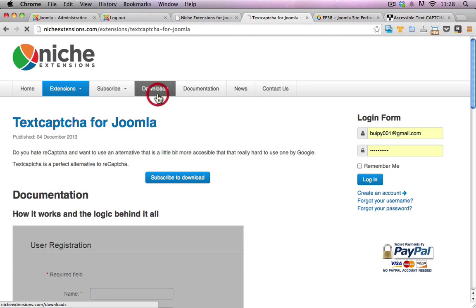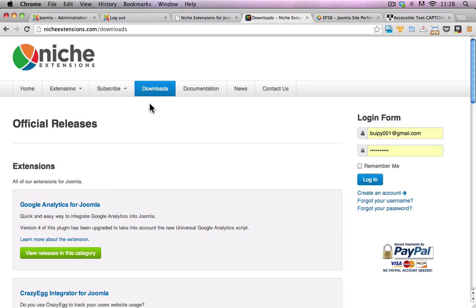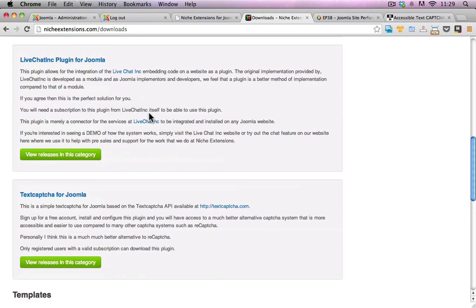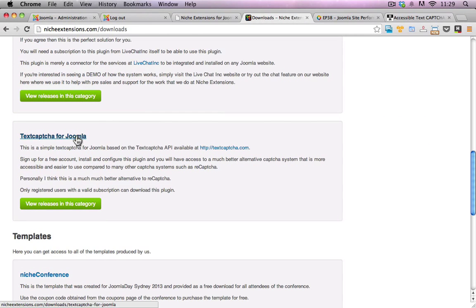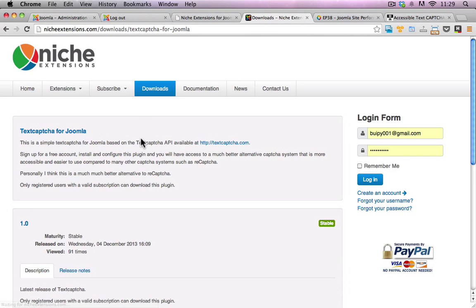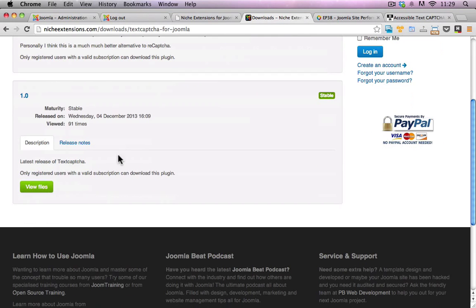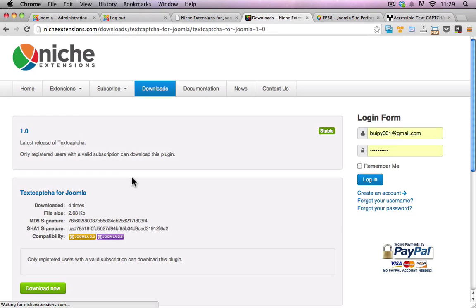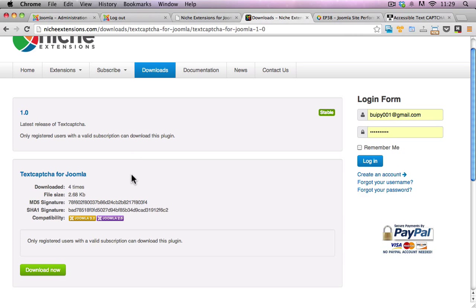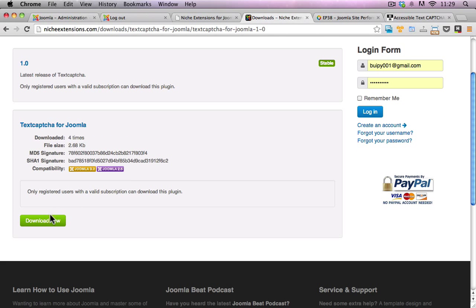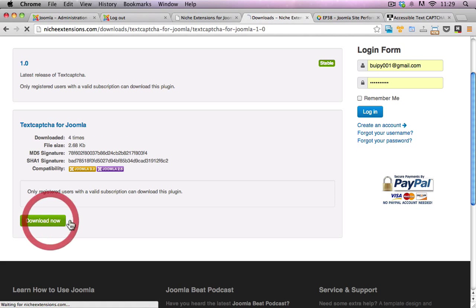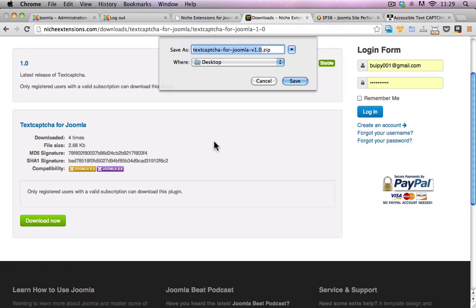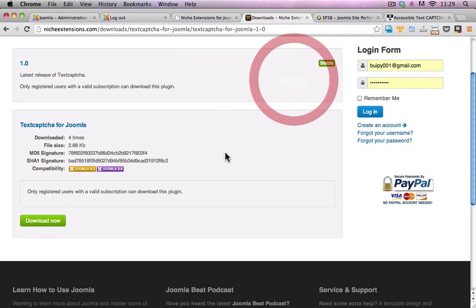I'll just go to the downloads area, scroll down to text capture for Joomla, click on view files and click on download now and I'll just save that to the desktop.